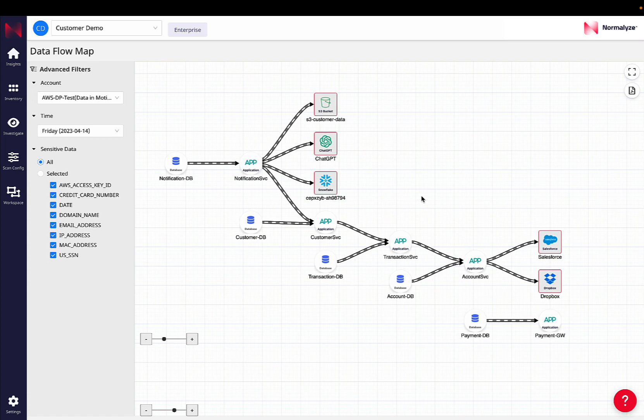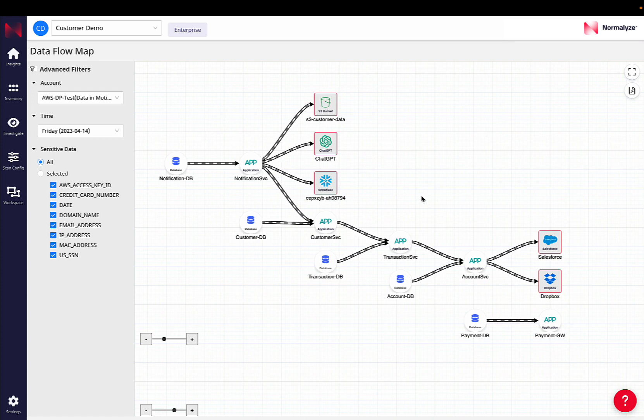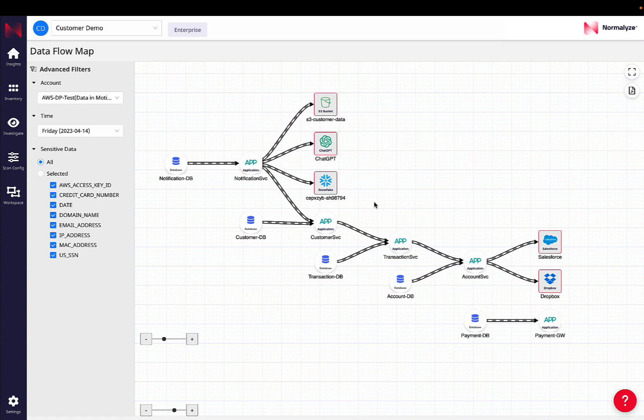So to summarize, the data in transit capability allows all security teams to monitor and get visibility into data flows across their entire cloud environment, understand the direction in which data is moving, and also evaluate whether that data is moving externally outside of the cloud environment as well. Thank you.